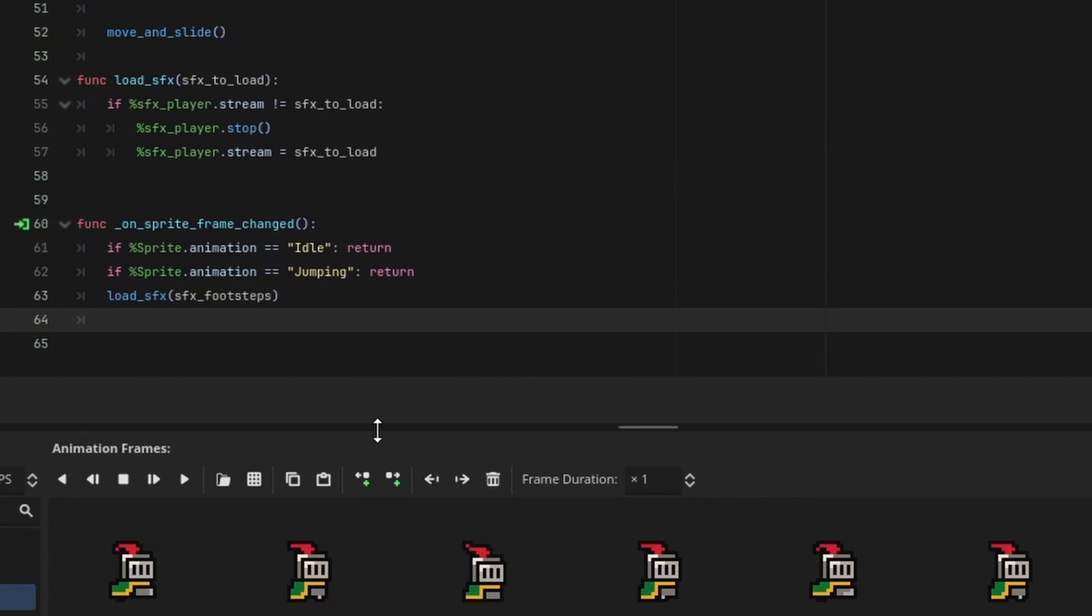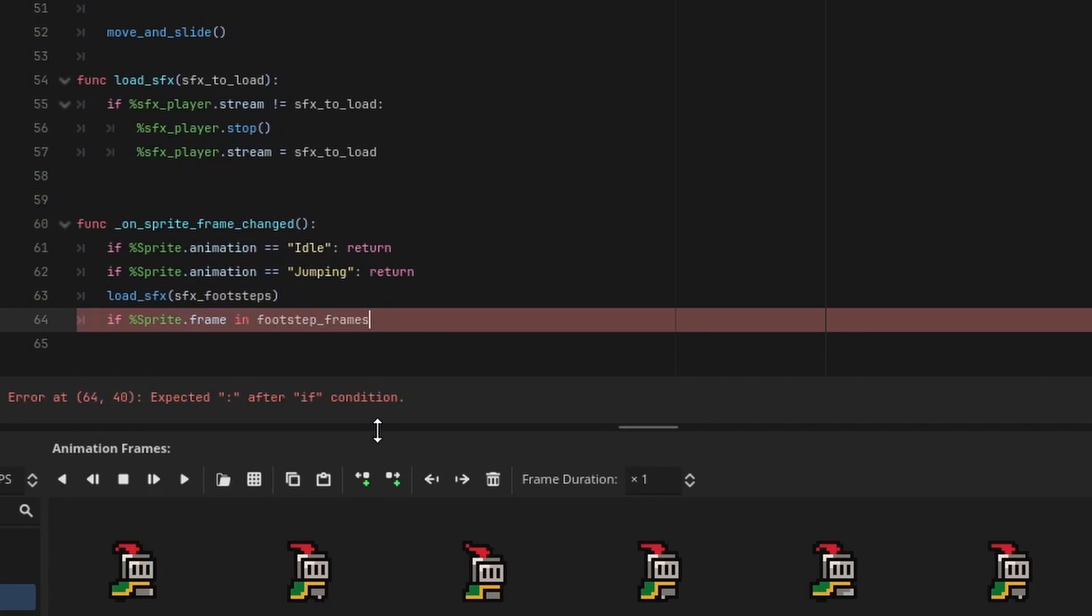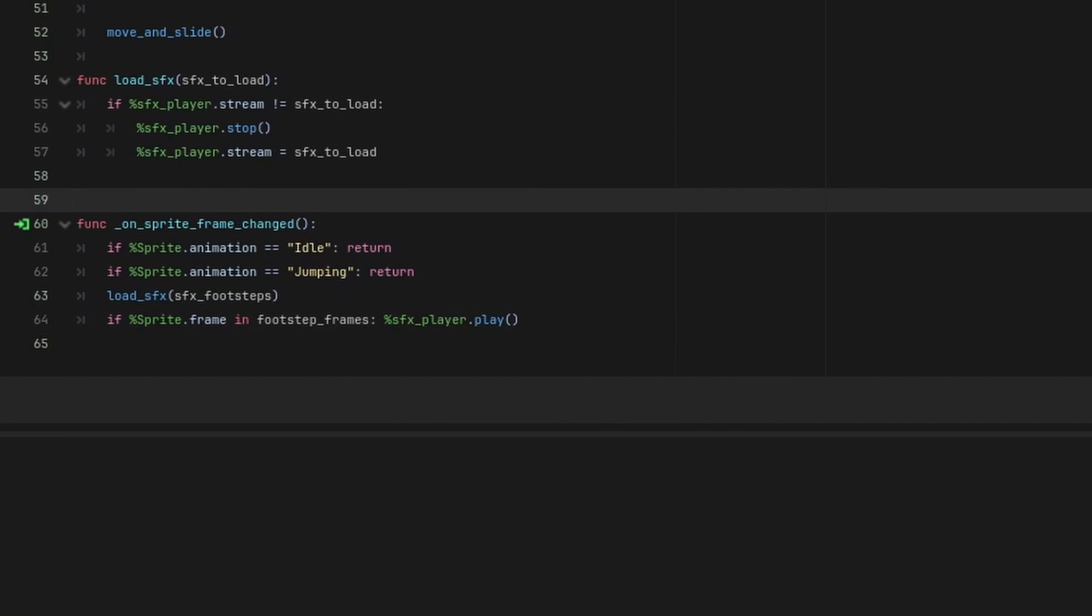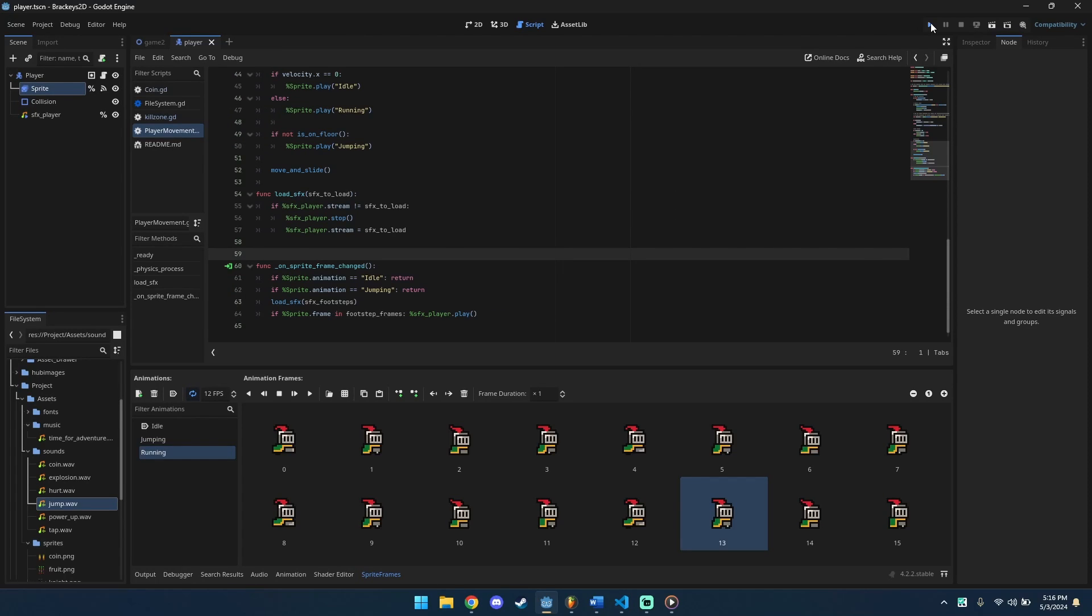Load footstep sound effect. Check our sprite's current frame to the reference footsteps frames. Play sound effects. Save script and hit play.